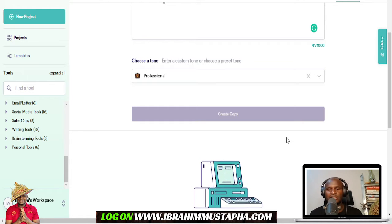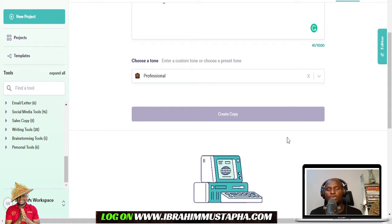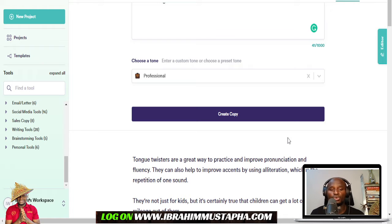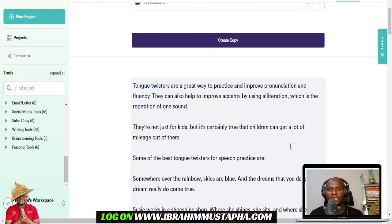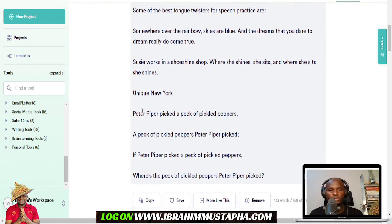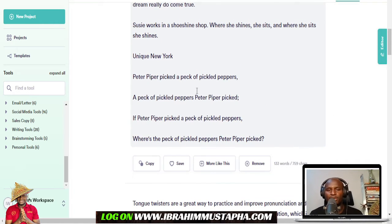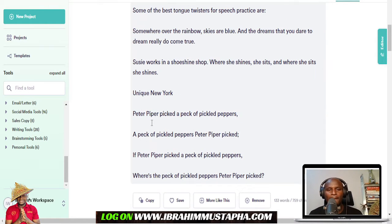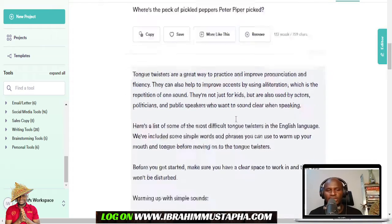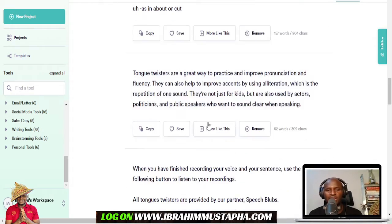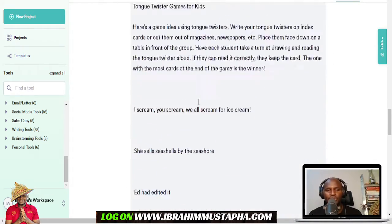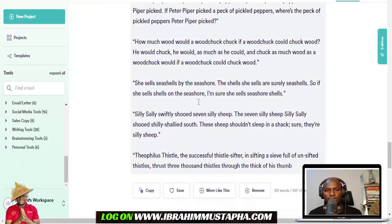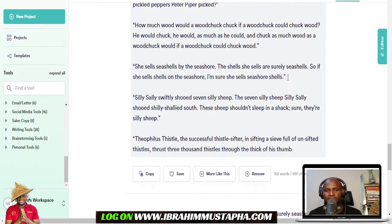It's generating and going to give us some copies we can use. This is a simple blog post — instead of cracking your brain and getting nothing, it has given us some sample tongue twisters we can use. The classic one is there: 'Peter Piper picked a peck of pickled peppers.' There are a lot of them generated, and I'm going to pick one for us to practice.